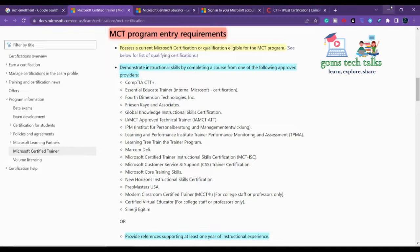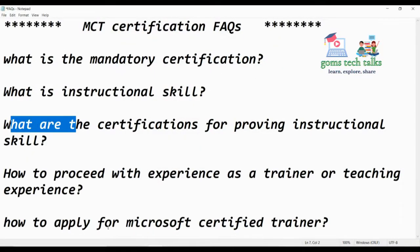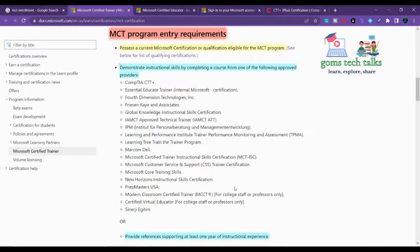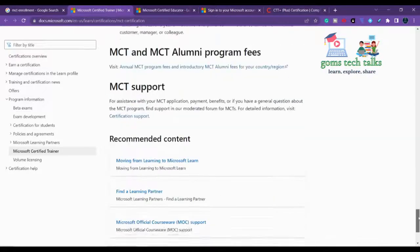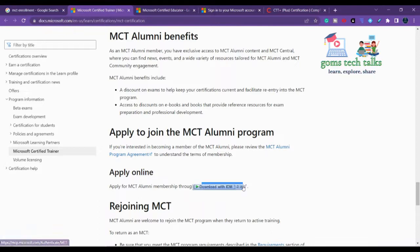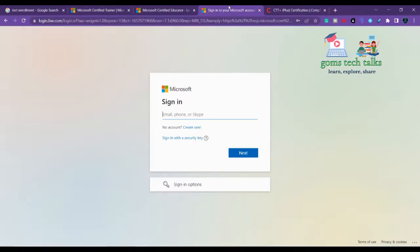When you use the MCT Enrollment Tool, they will ask for a reference — your manager, peer, or colleague who can confirm your training experience. Microsoft will send a confirmation email to that reference. If the reference confirms that you have been a trainer for one year or more, your application will be approved. We will go through the complete enrollment process in a separate video.